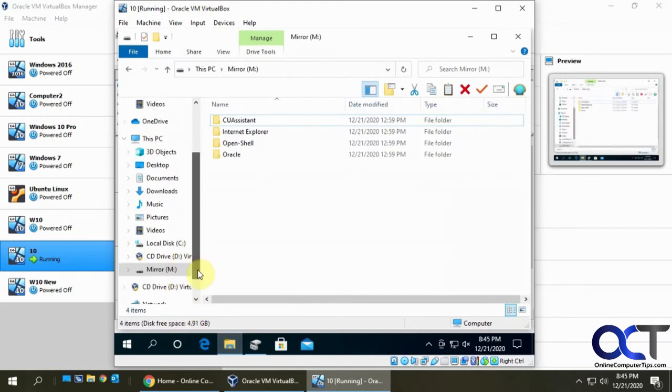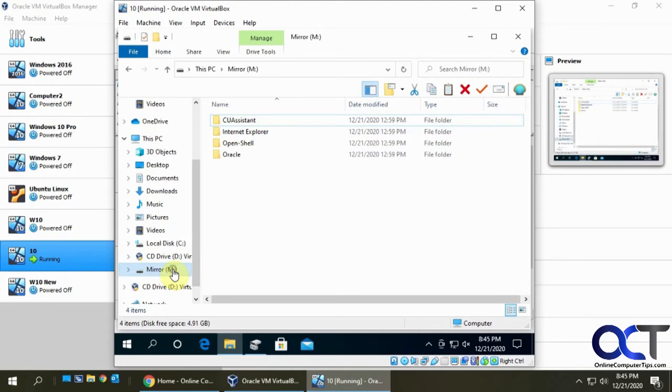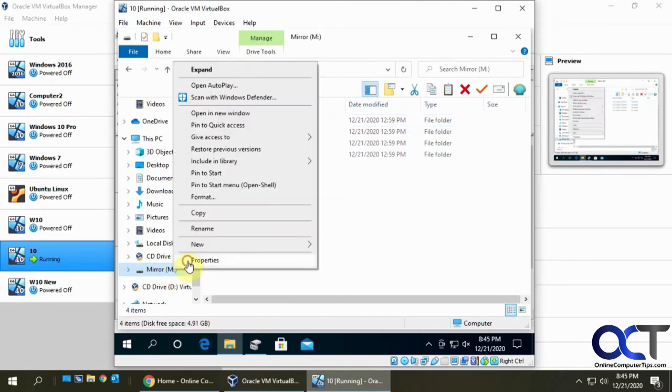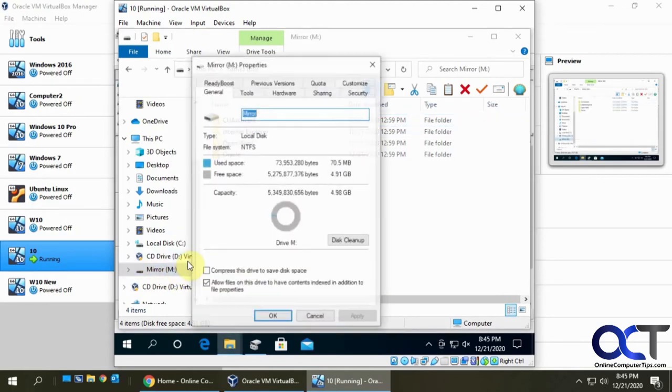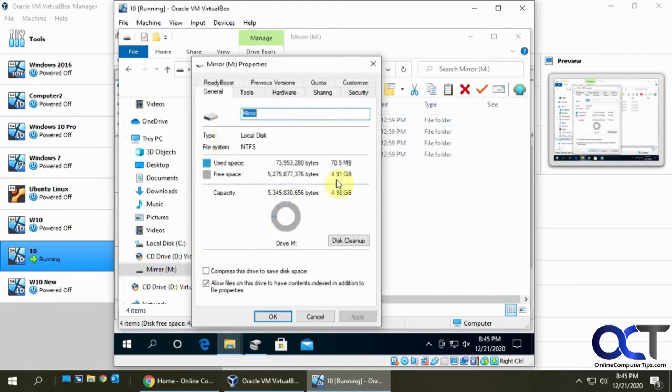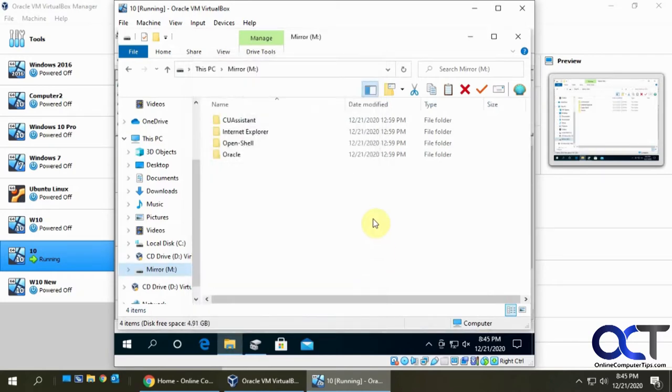If we go to our file explorer here and look at our mirrored M drive, we have put some files on it for this demonstration. And if I right click, go to properties, we'll see that it's five gigabytes in size.